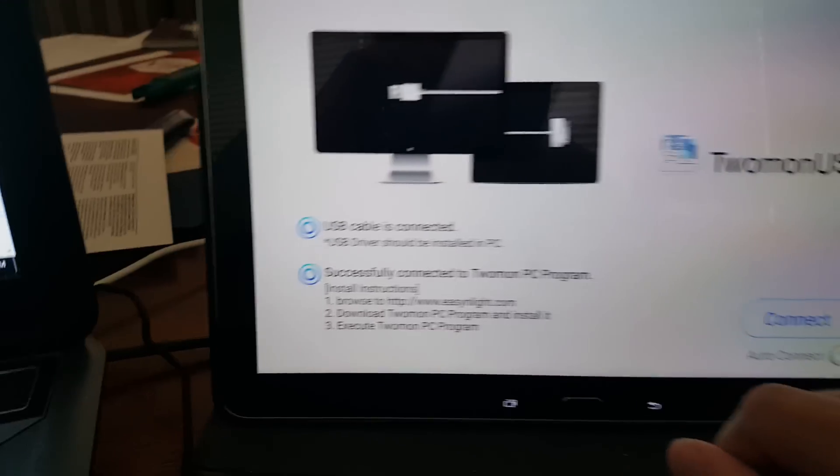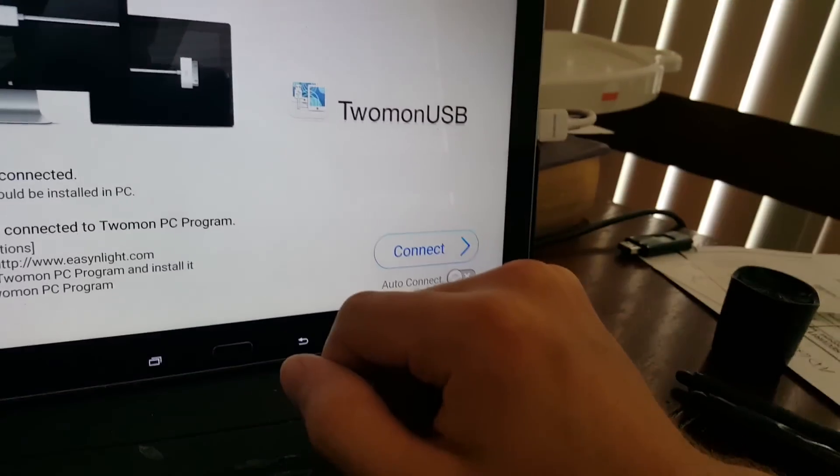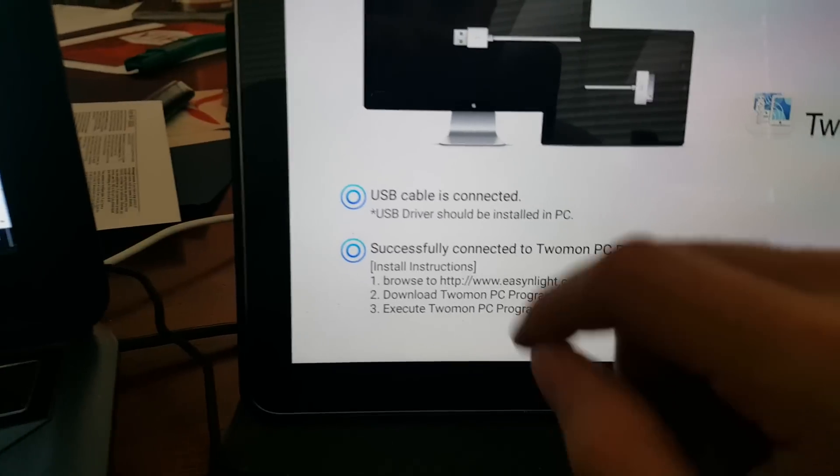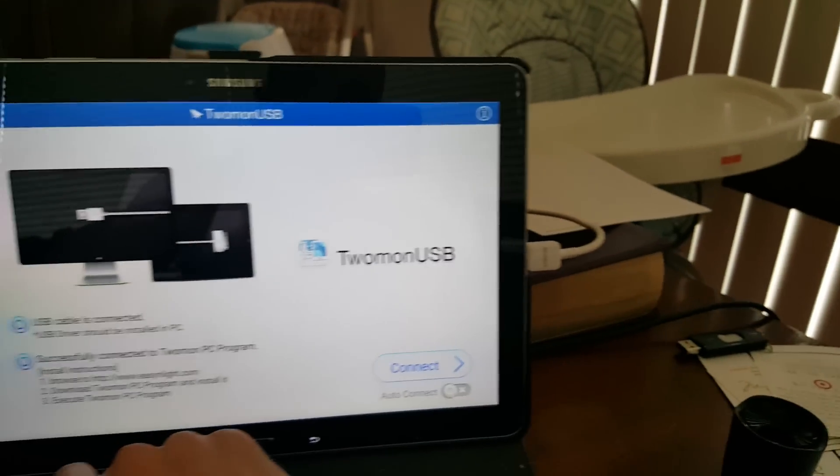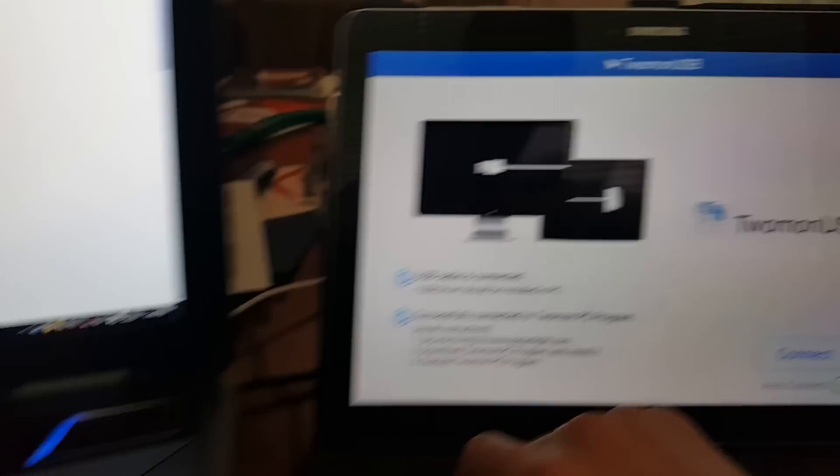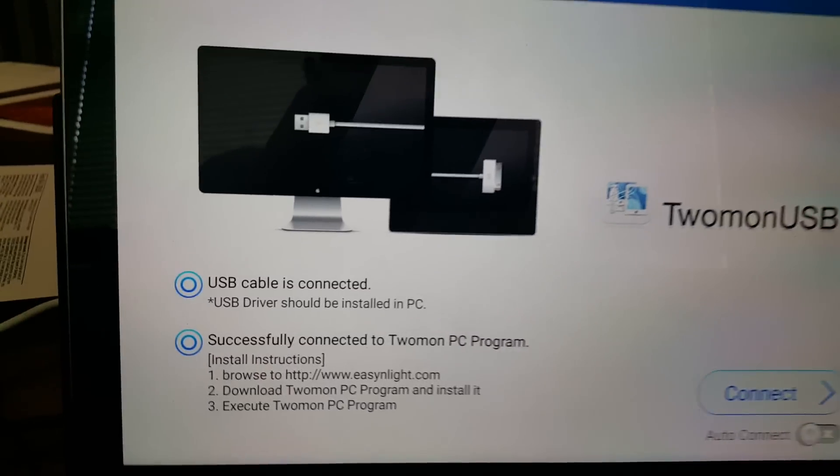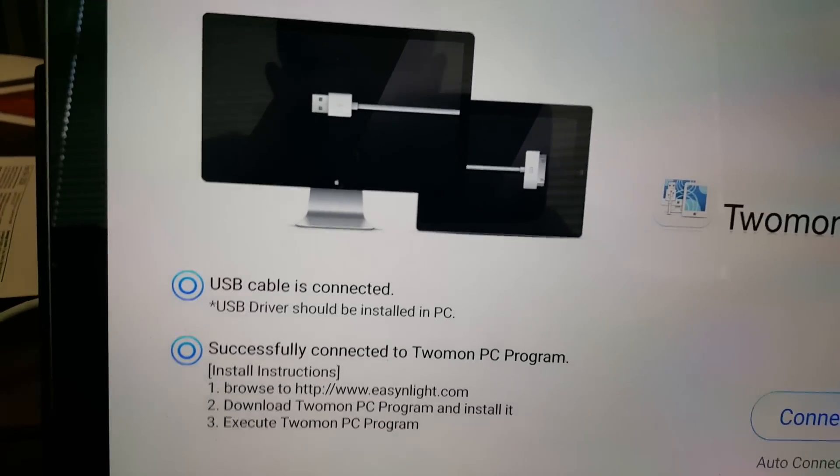Now it's going to look for... Hopefully it's not auto-connecting. No. OK. So the USB cable needs to be connected at this point. So if you haven't already, go ahead and connect your USB cable to your laptop. USB 3.0 or 2.0 should work.